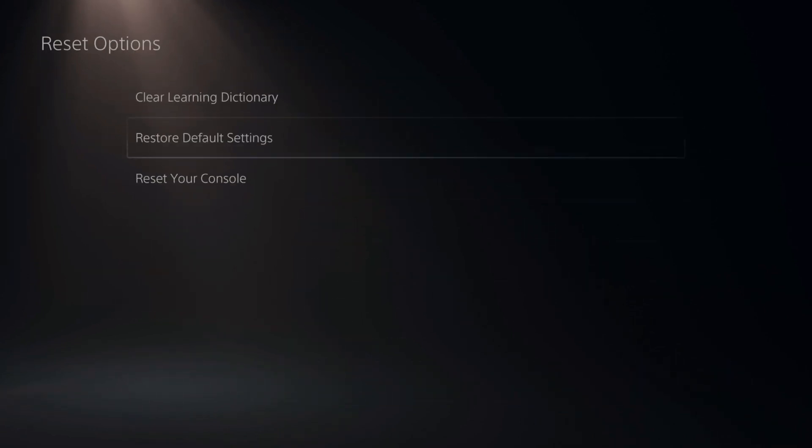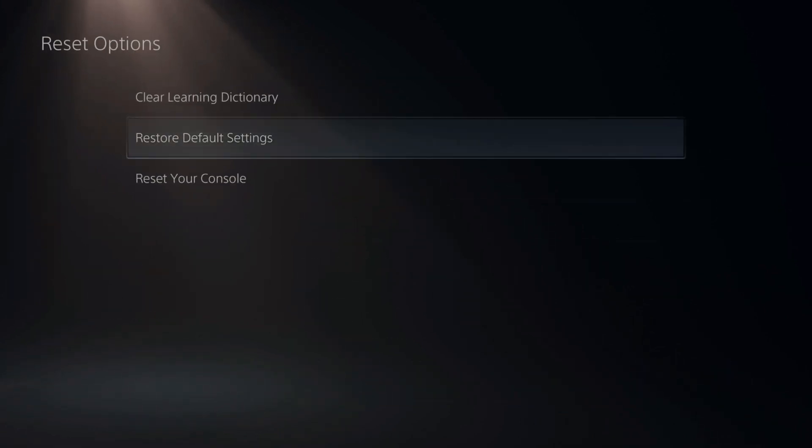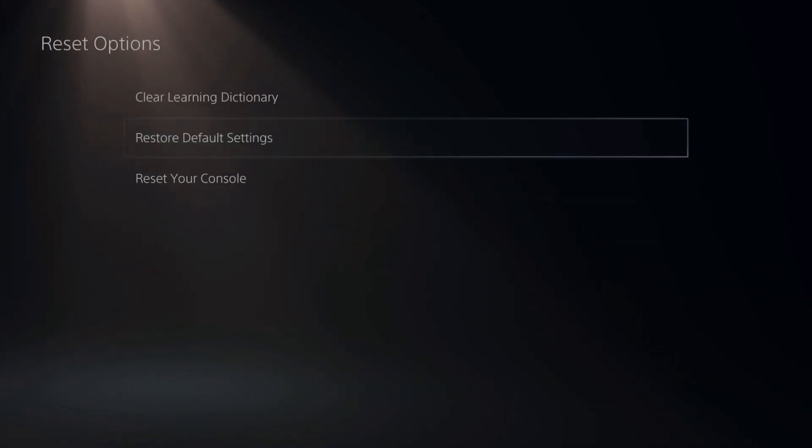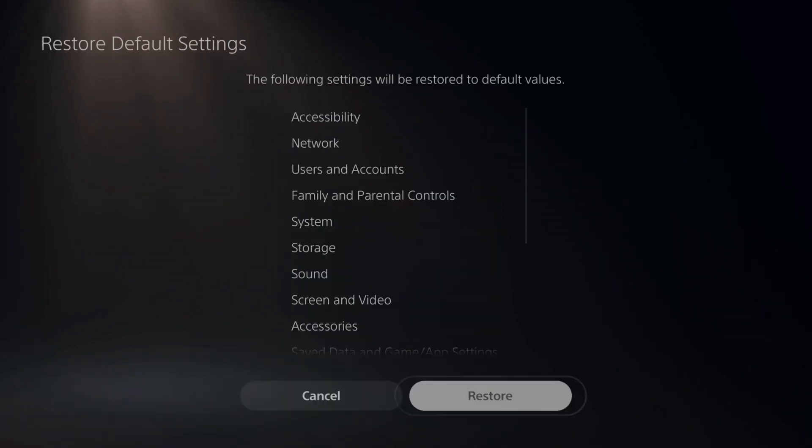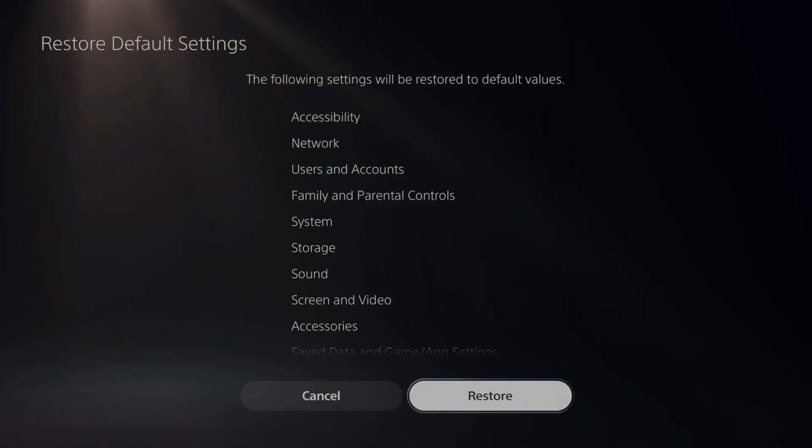Then go to restore default settings. Then type in 0000. Then it'll bring you to this page and it says the following settings will be restored to the default values.